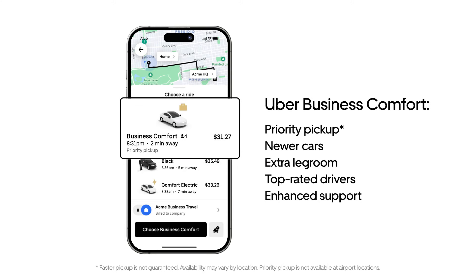There are many ride options great for business travel. Uber Business Comfort is a ride option exclusive to Uber for Business travelers that offers priority pickup, newer cars, extra legroom, top-rated drivers, and enhanced support. This option is great for enhancing everyday business travel and having employees show up refreshed and on top of their game. You can also customize the name of this ride for your organization to encourage use amongst your employees.